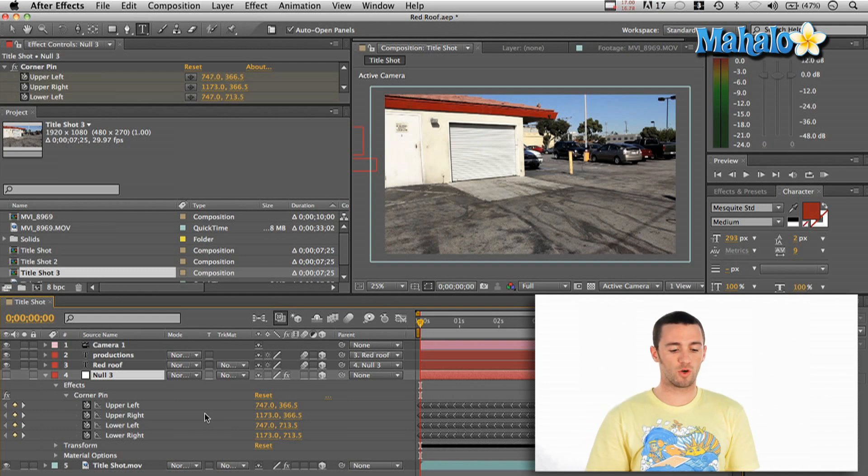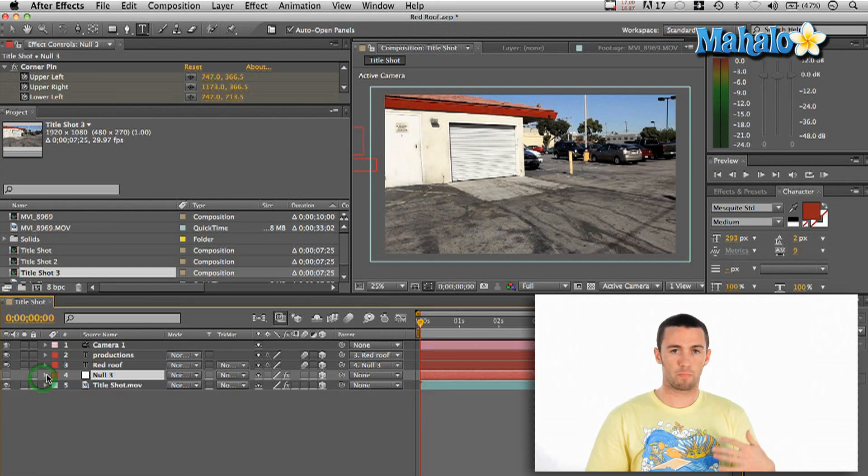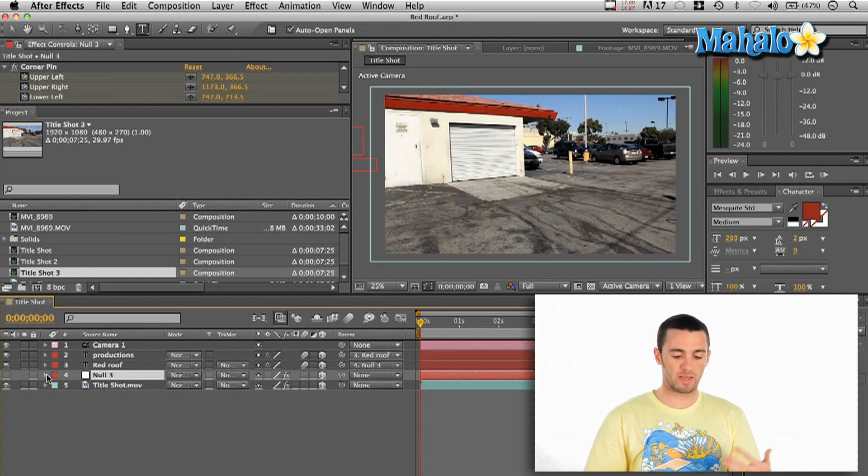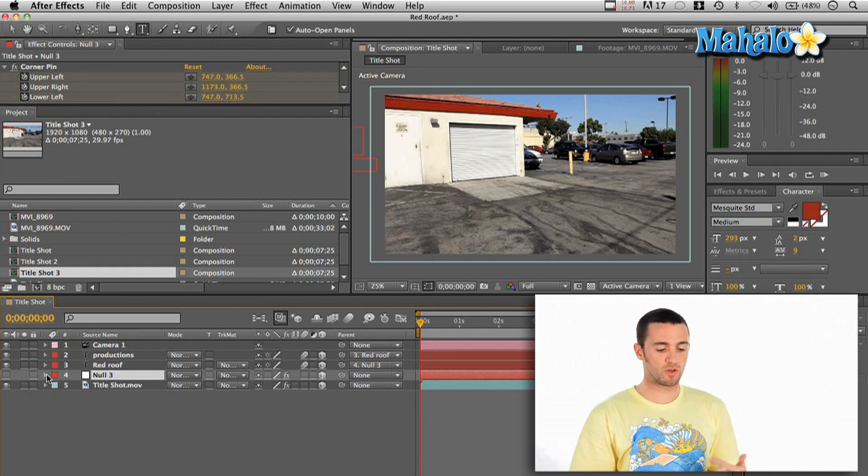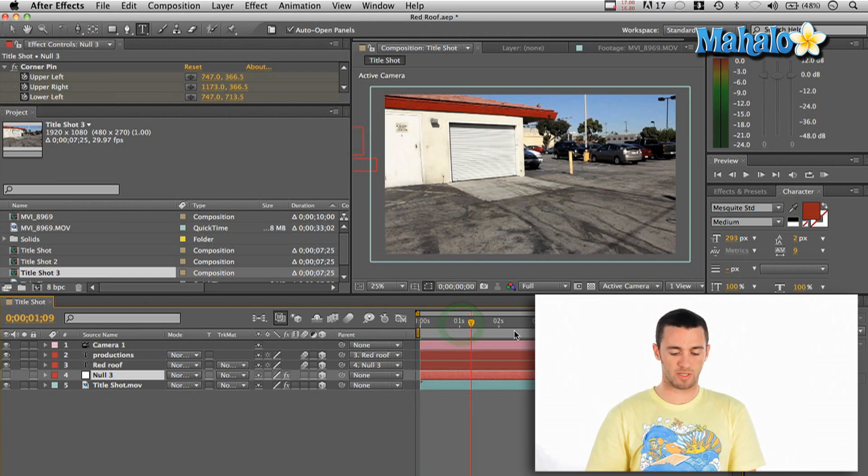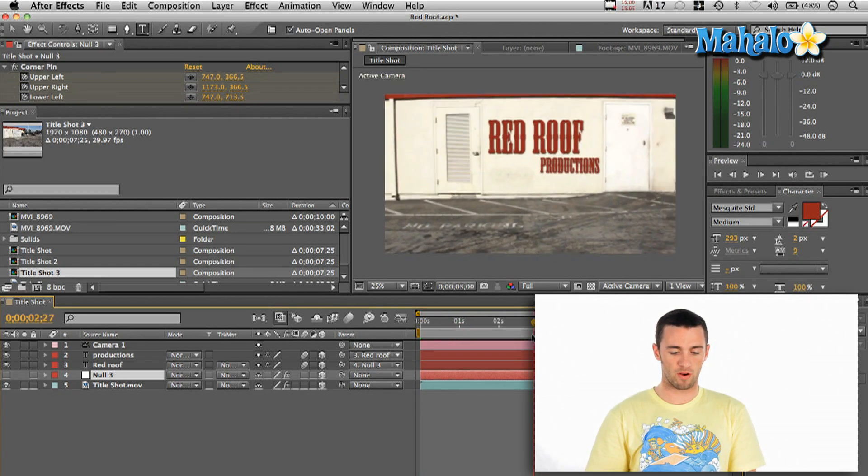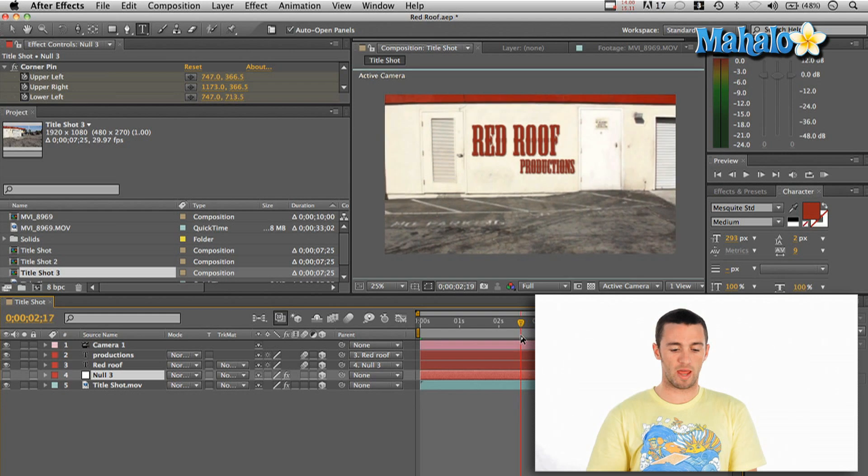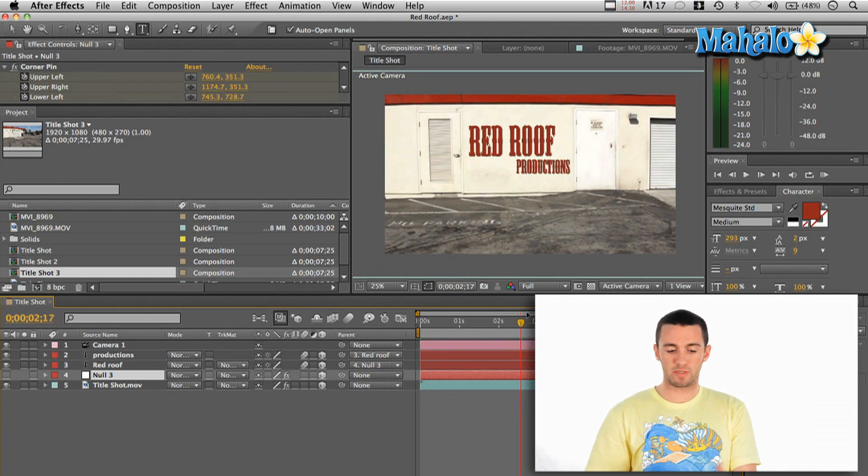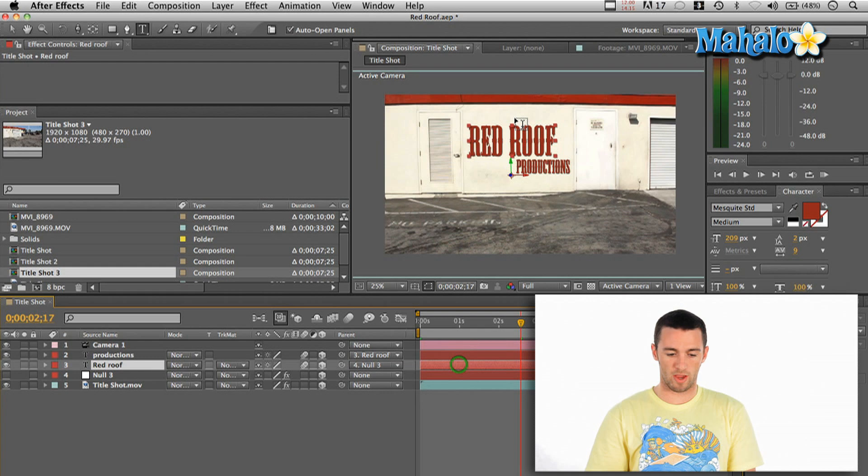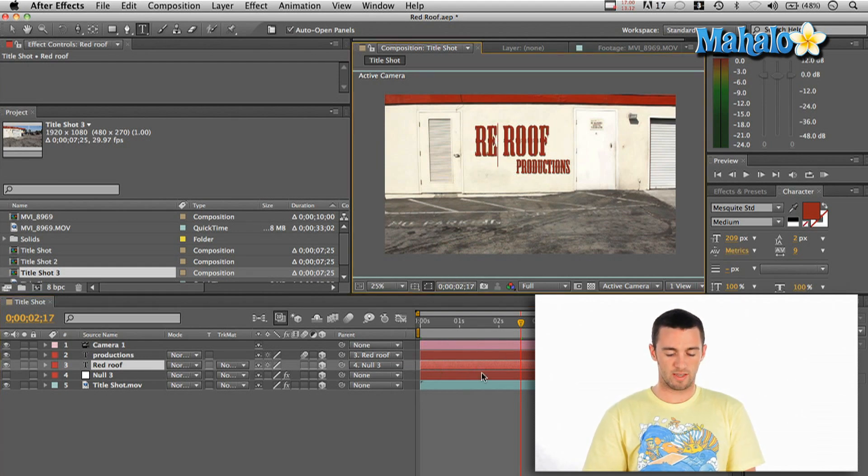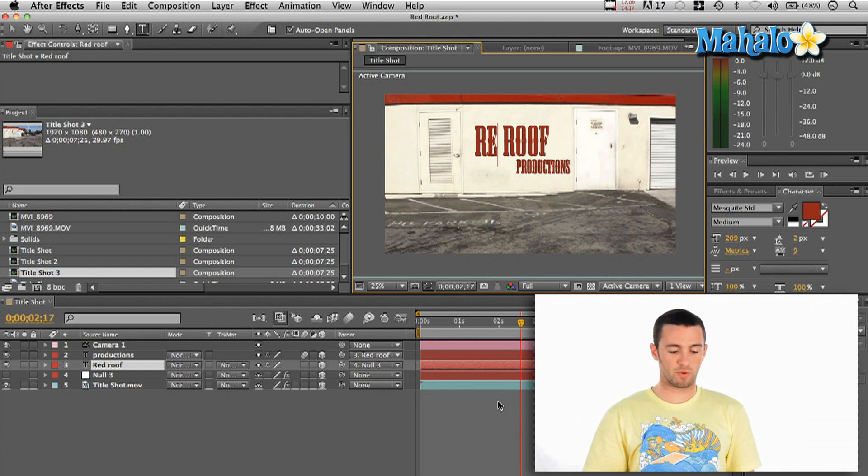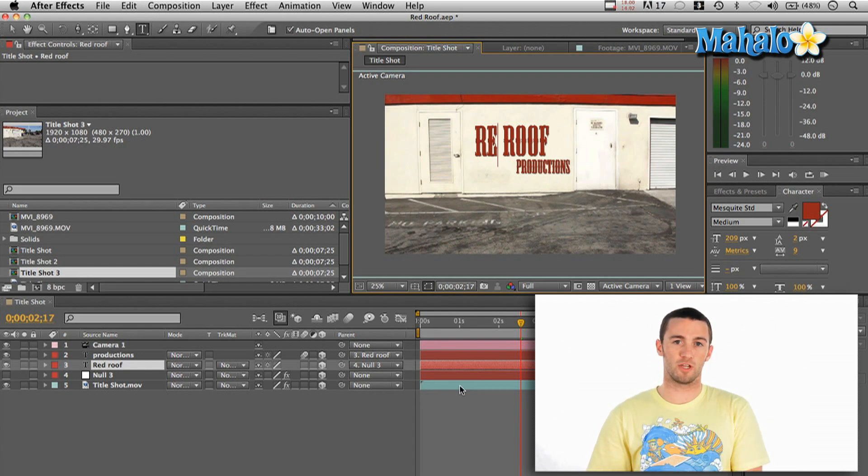So what you're going to want to do is to get your title to be basically applied to all that information is you can create your title. And here what I did was I scrubbed forward to about two and a half seconds. And then I typed in my text. So I typed red roof here.